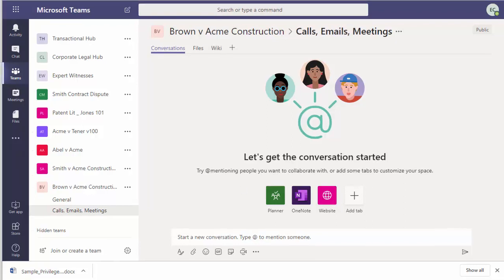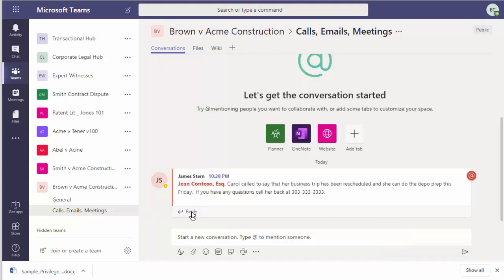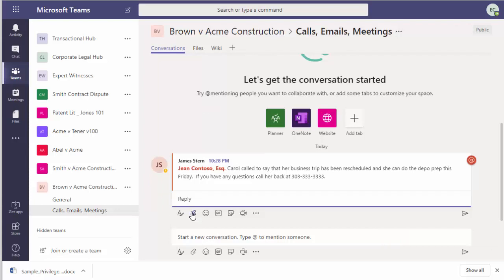James Stern just took a call from the client, letting him know that she has rescheduled her business trip and can do the depo prep this week. When James logged the call in this matter, it automatically showed up for everybody to see.